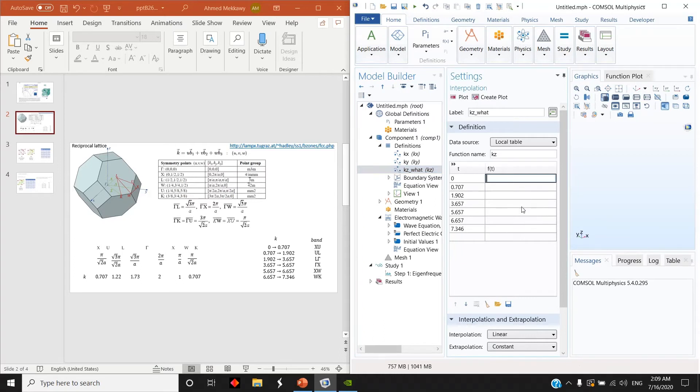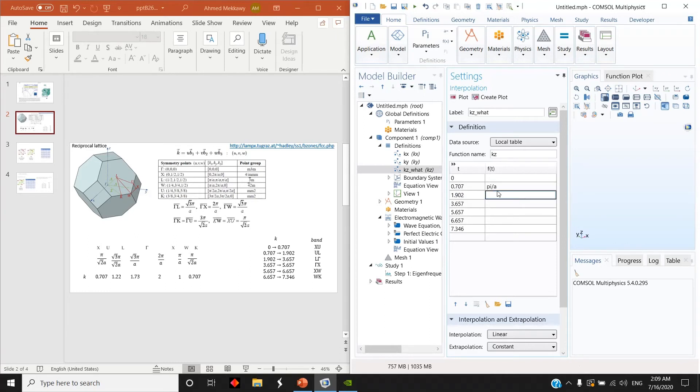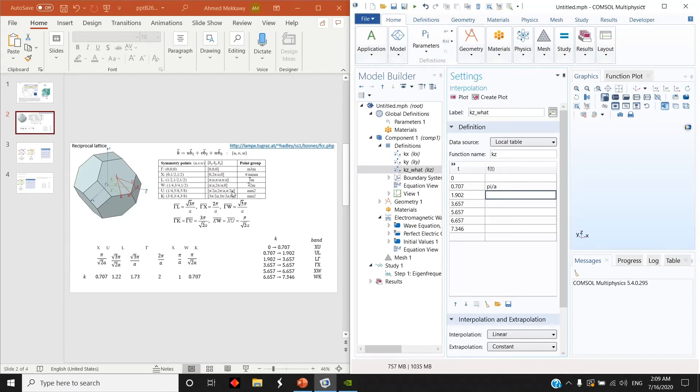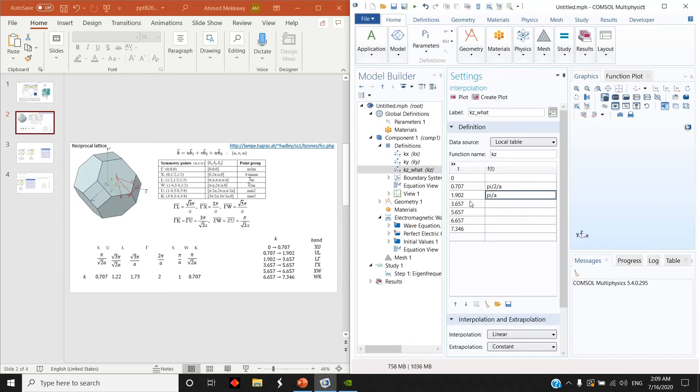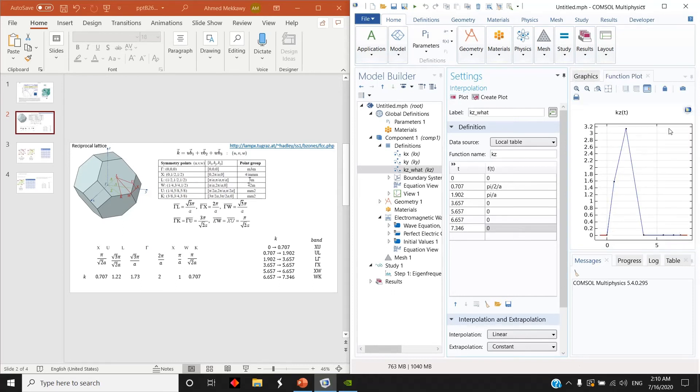Also I will do this for KZ. KZ actually is all zeros except at the point L. So the second point here is pi over A, and also at the point U is pi divided by 2A. So at U it's defined by pi over 2A and L the third band defined by pi over A, and all other values are 0. You can plot also this function to see how KZ changes over the edges of the Brillouin zone.